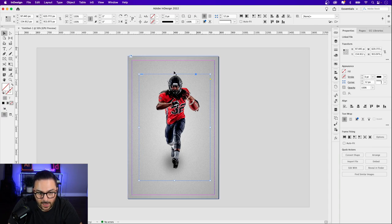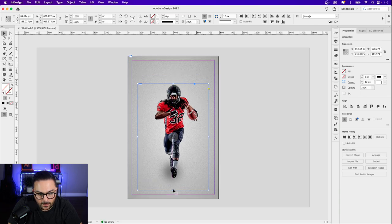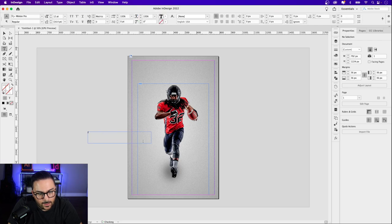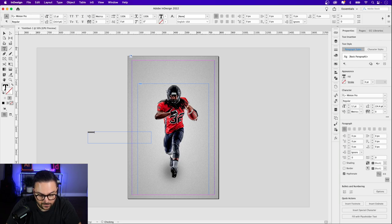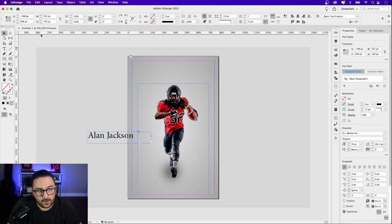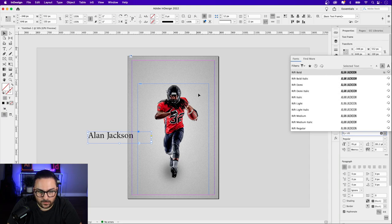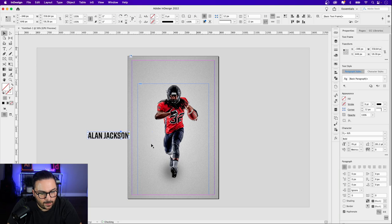I'll zoom out a bit to see a good size and scale it up — Shift-Command and grab any of the handles. That's a good size for now, because we'll be adding a logo up top, a title, some stats down below, and his name. Let's add his name now. I'll grab the Type tool — his name is Alan Jackson (this is all fictional). Let's bump that up and the font we're using is Rift, an Adobe font — it has a sporty condensed feel.